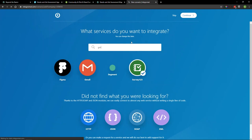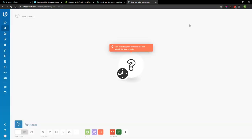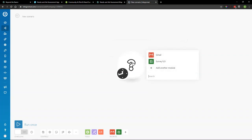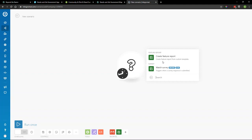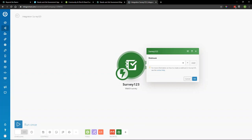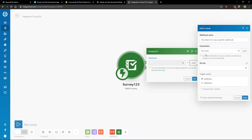In the scenario workspace, we click on the module and select Survey123. We select our trigger — 'Watch Survey' — which listens for when a Survey123 response is submitted. We configure the webhook by hitting 'Add,' setting a unique name, and adding a connection to our ArcGIS Online organization or enterprise portal. Once the connection is established, we can view any of the surveys we own. We then hit the plus button to add another module — Gmail — with the action to send an email.